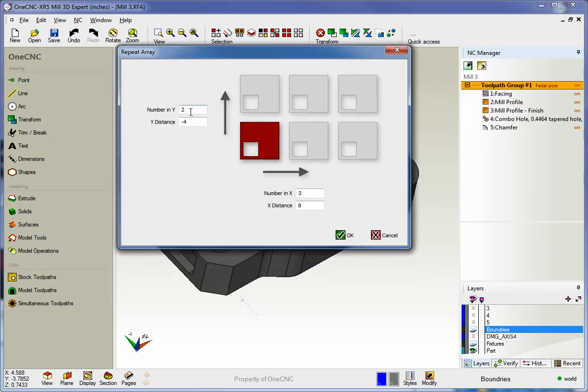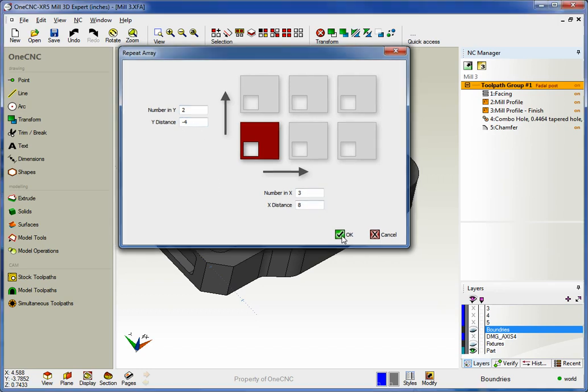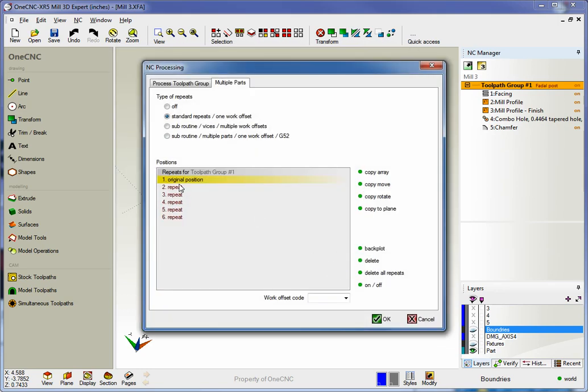All we have to do is specify how many parts we want to create. That looks good. We'll click OK to that.